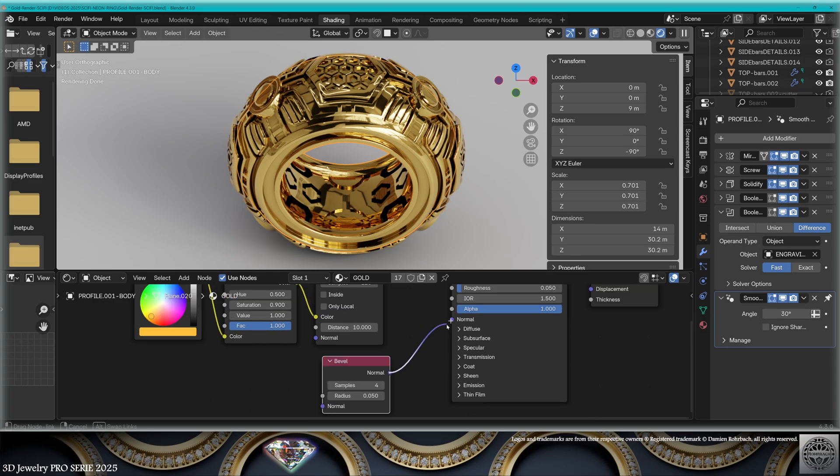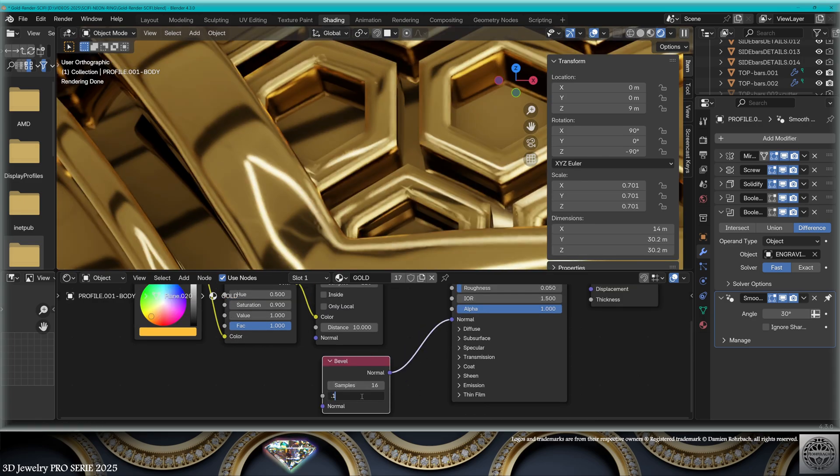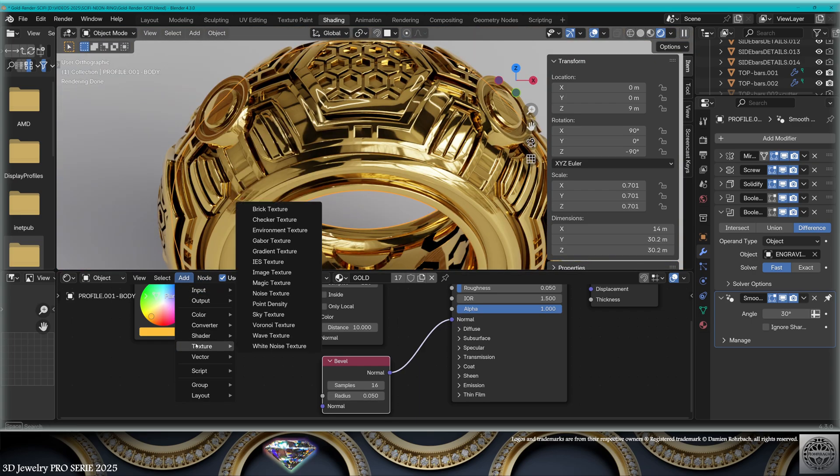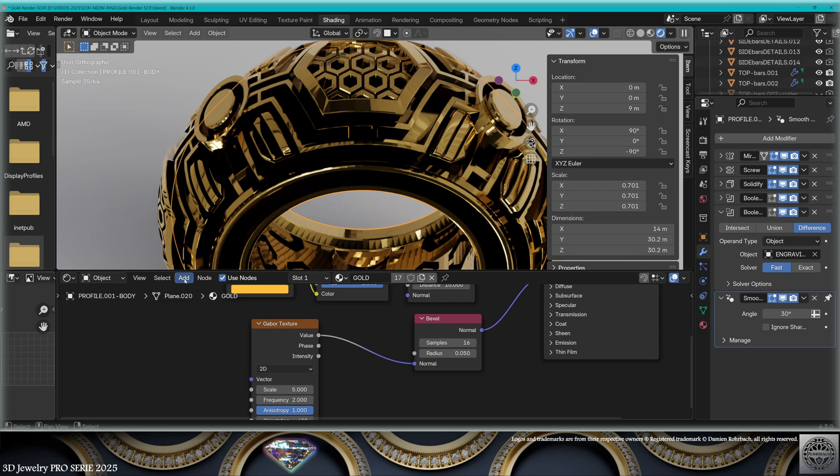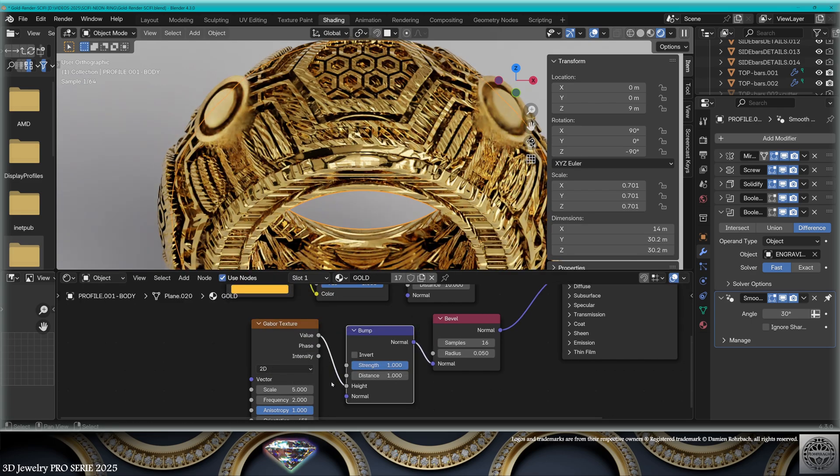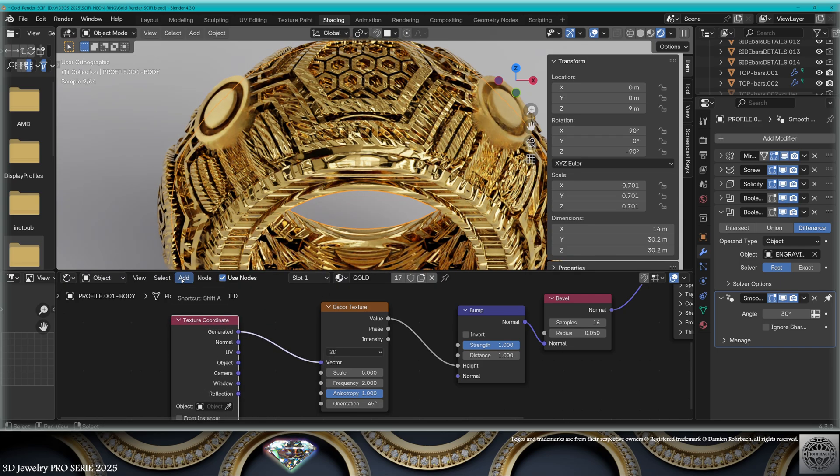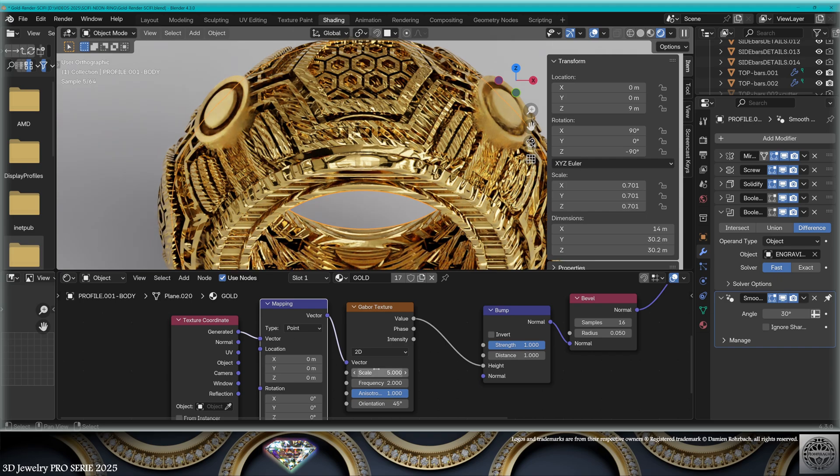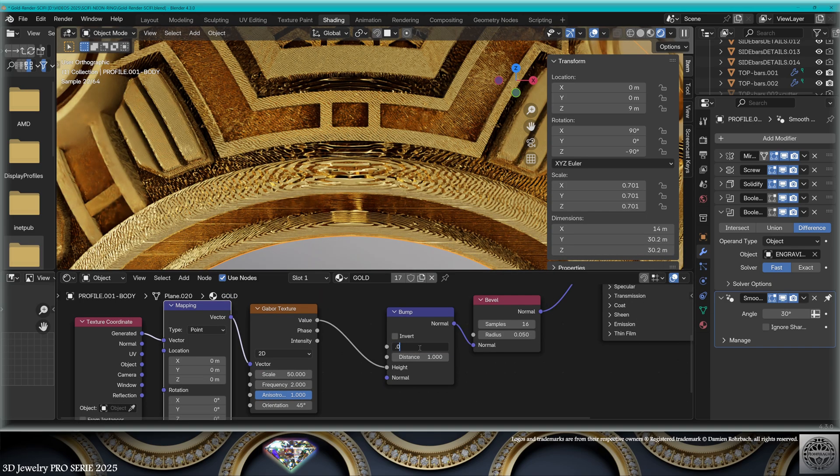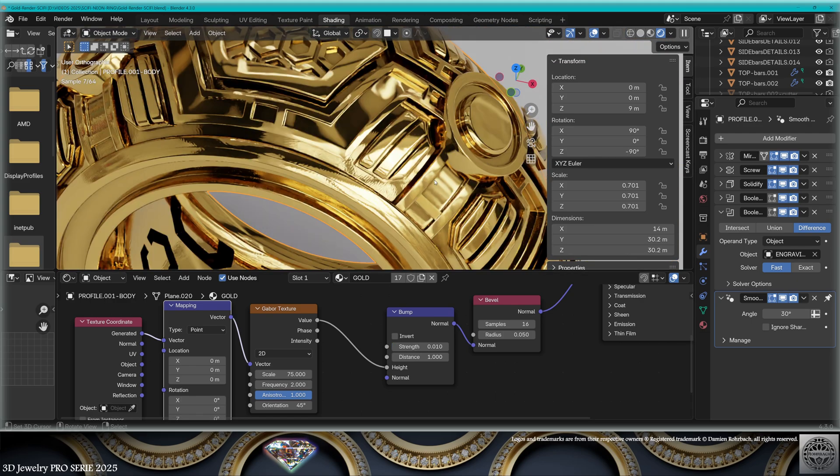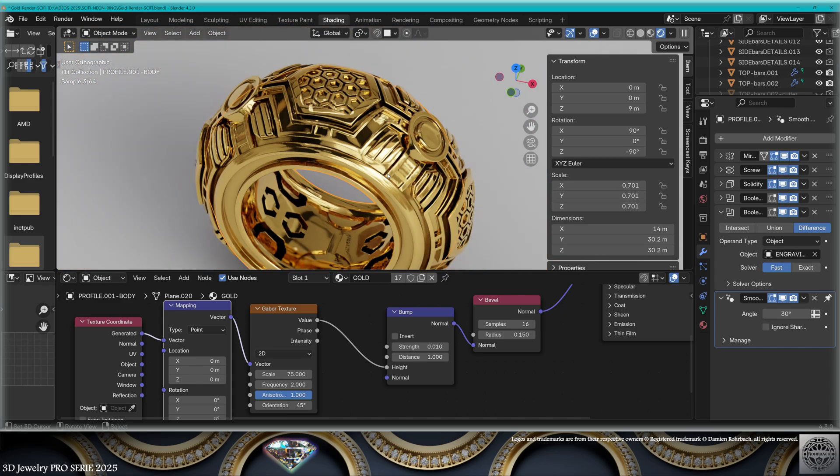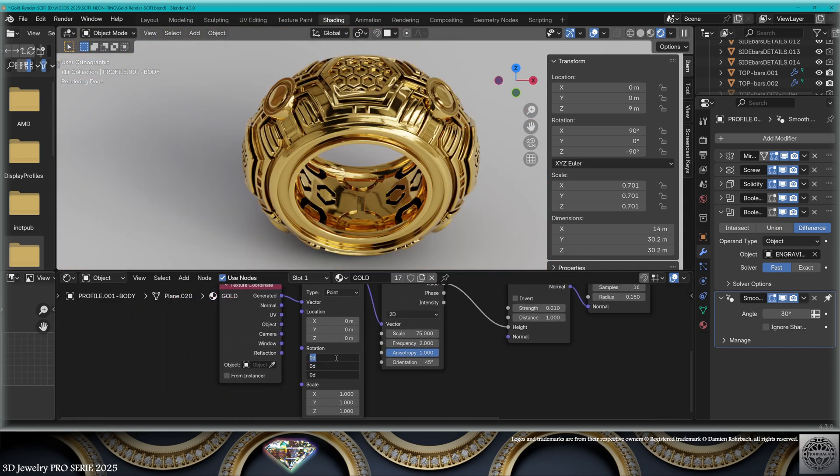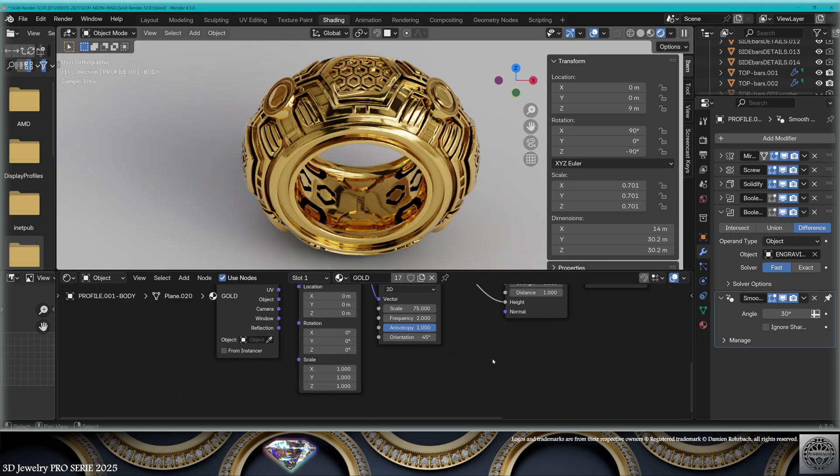Now we're going to add a Bevel node to the Normals. Here we're going to tweak the strength of the bevel. Also, bring a Gabor Texture, the Value to the Normal, and add a Vector Bump. Here the Value goes to the Height. Add Texture Coordinates Generated to the Vector of the Gabor, then a Mapping node in between. Adapt the scale and the strength of the bump - a very slight effect to make our gold a bit less flat. The Mapping node allows you to rotate, scale, and position the effect.